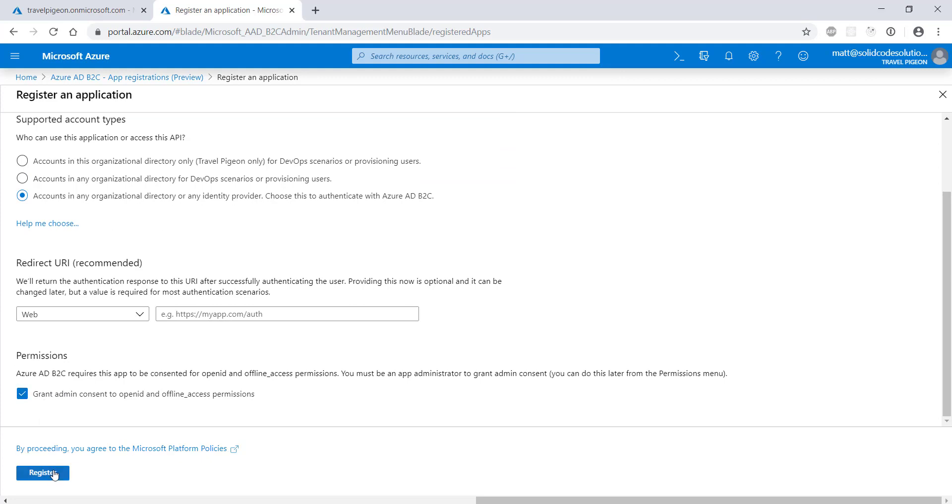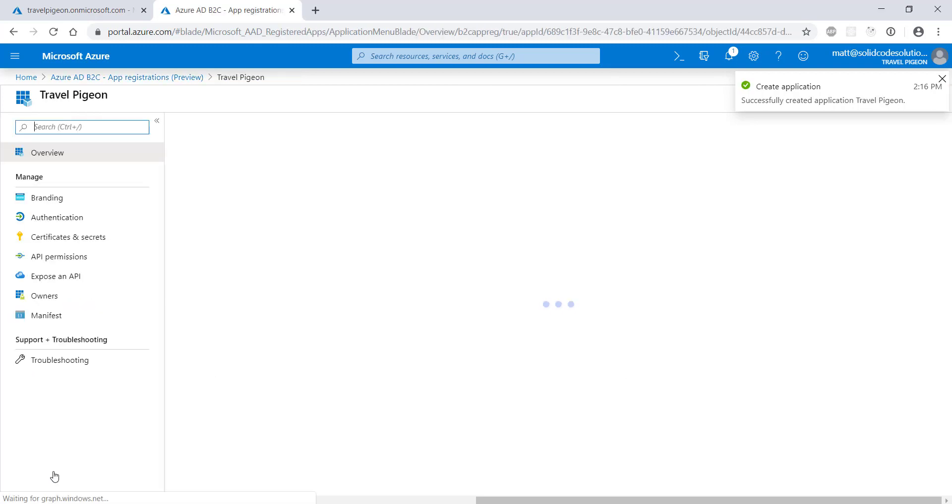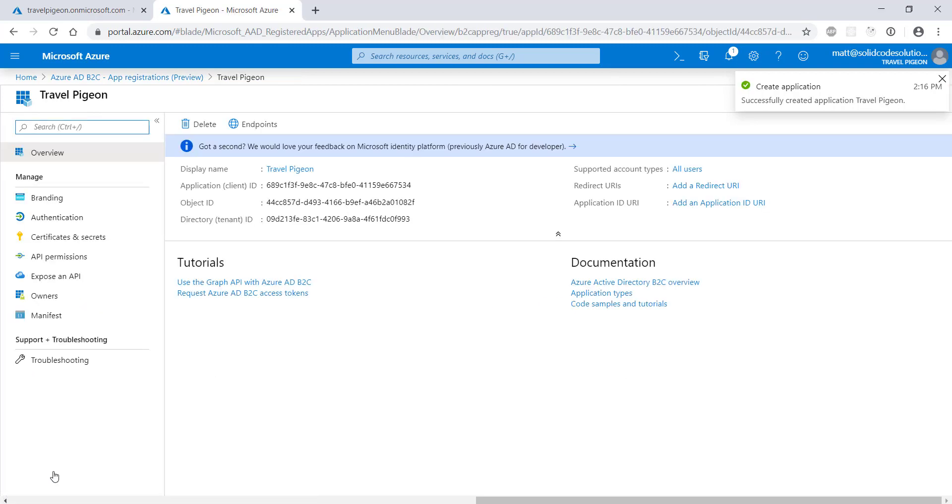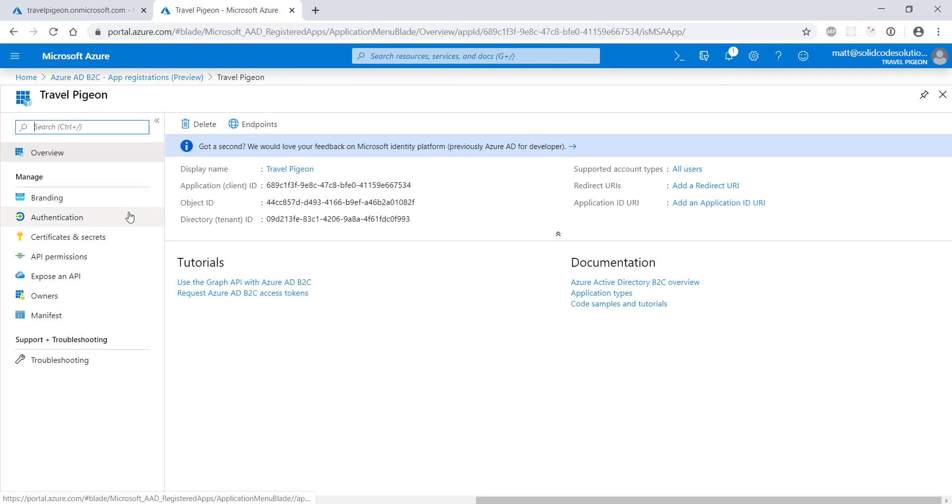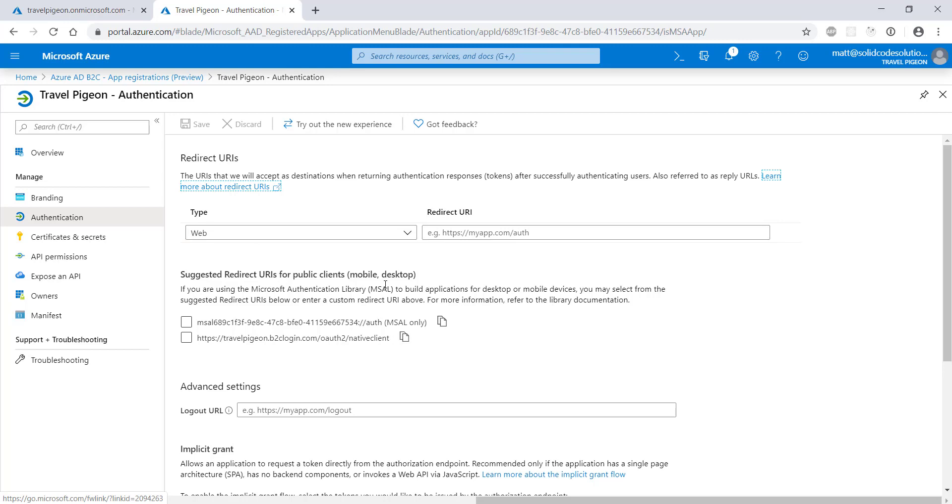This will create a new app registration in your B2C directory that will represent the web app we're building. Once the registration process has finished, it's time to configure the authentication settings. Click on authentication. This section registers the redirect URLs that are available for your app to use and controls whether the implicit grant authorization flow is allowed. Leave the redirect URLs empty for now.